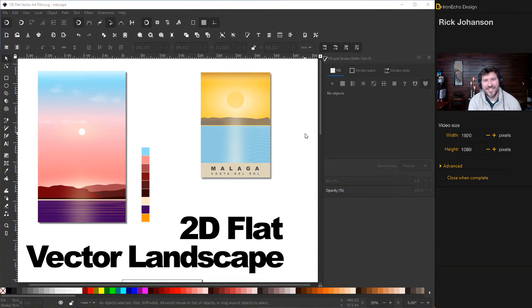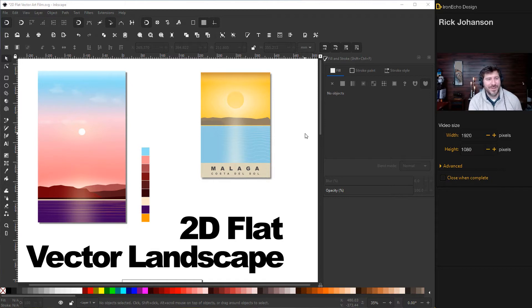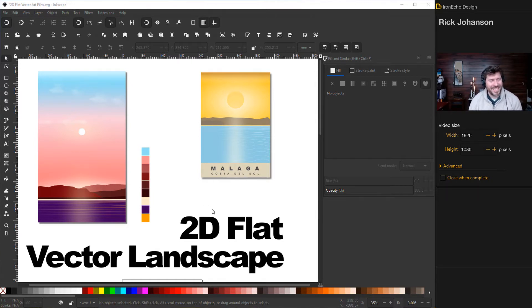I'm Rick Johansson and this is the IronEcho Design Channel. Today we're going to do an Inkscape tutorial. Specifically we'll make some 2D flat vector minimalist landscape art, and here's a couple examples I did earlier.